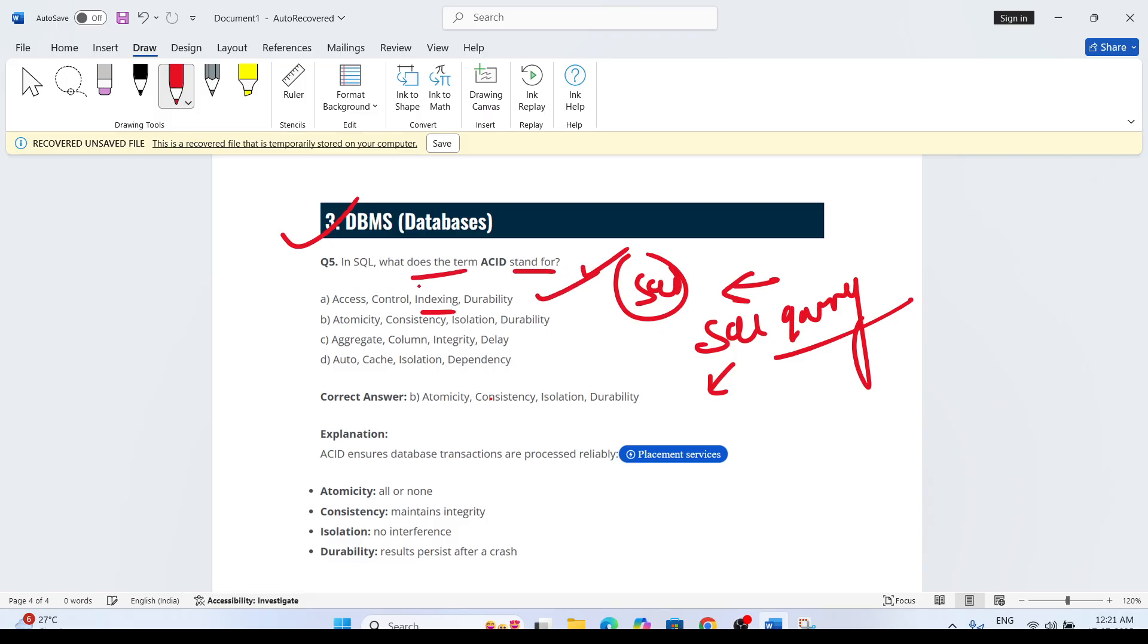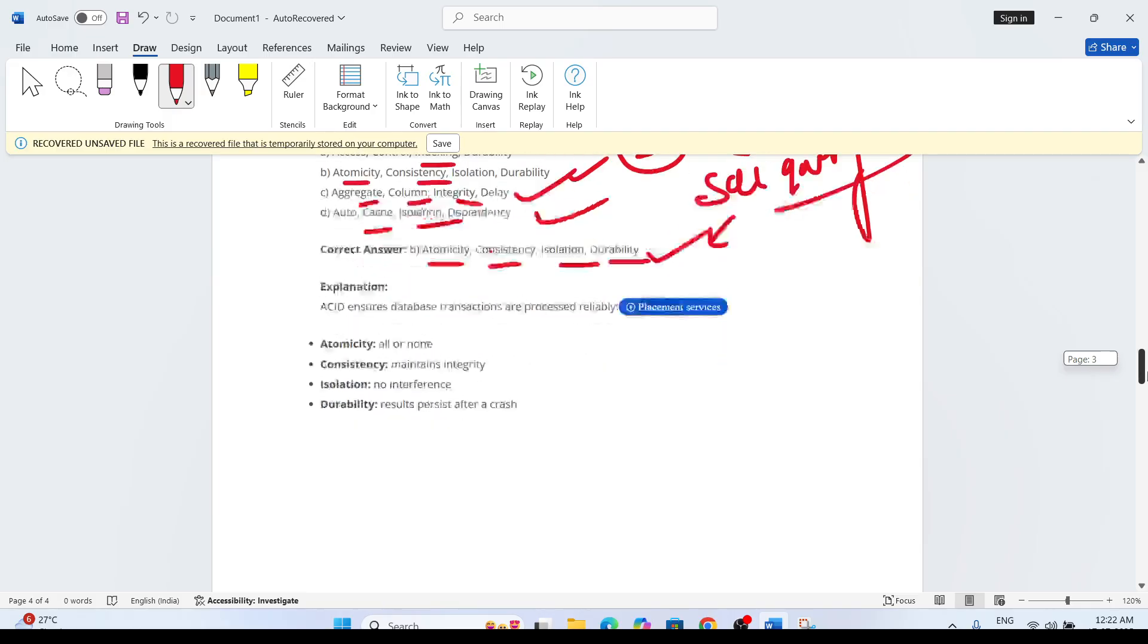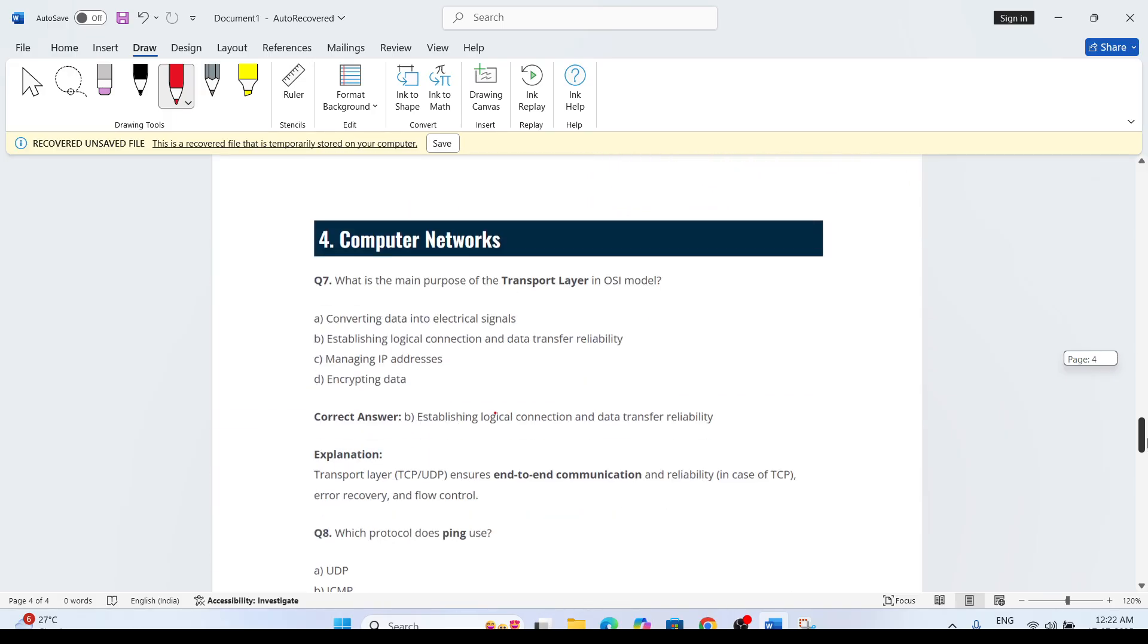Options include Access Control Index Durability, Atomicity Consistency Isolation Durability, and others. The answer is Atomicity, Consistency, Isolation, Durability. If you know ACID properties from database, you have to understand that.